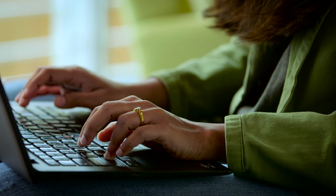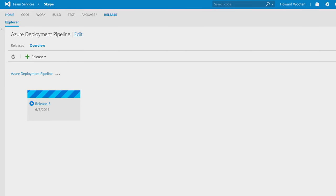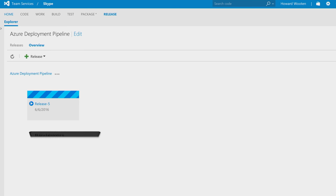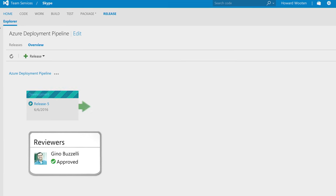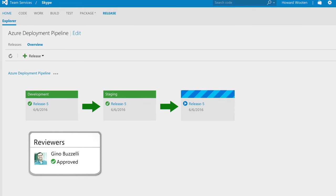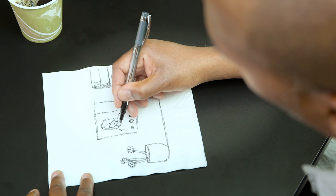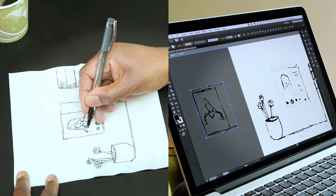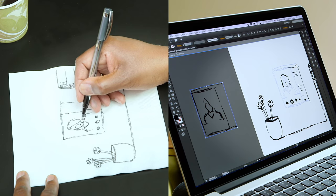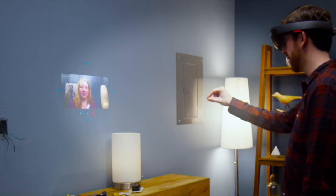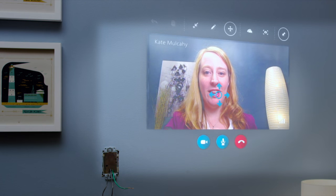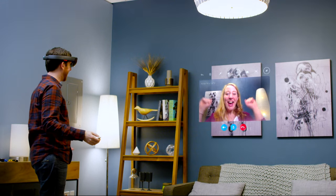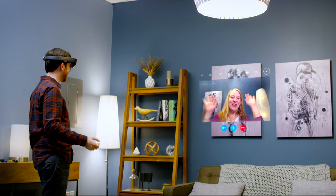With your continuous delivery pipeline always ready to go, deploying your app is just one click away. Your team can literally see their code come to life, so your customers can experience the possibilities of your latest innovation.